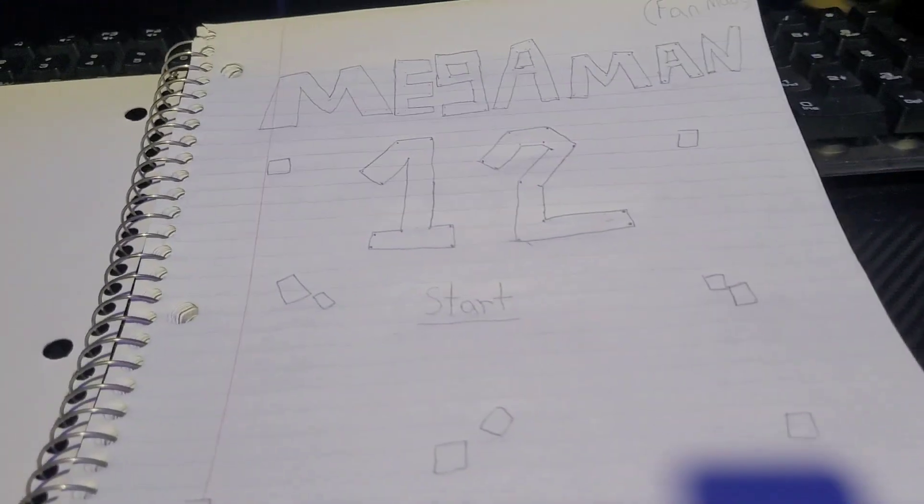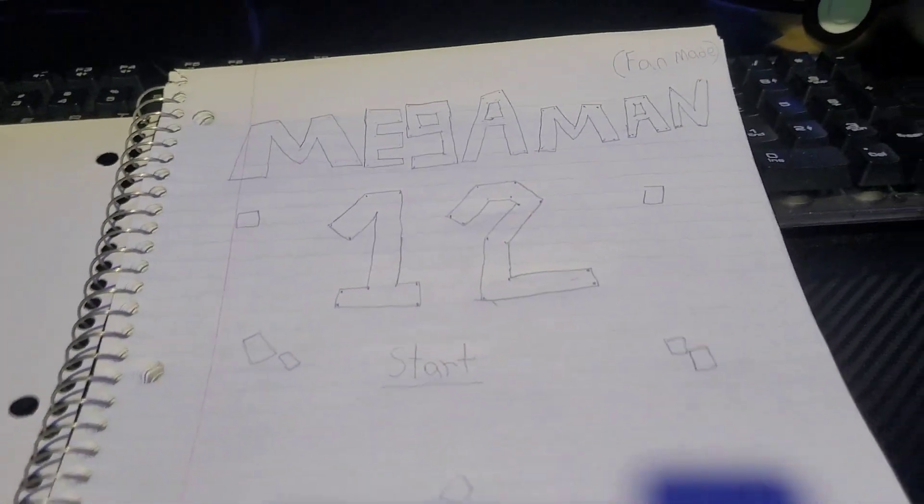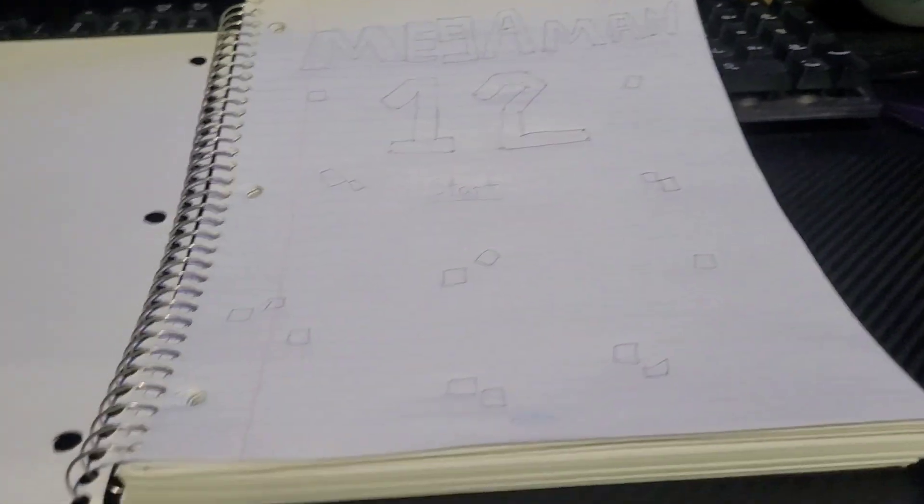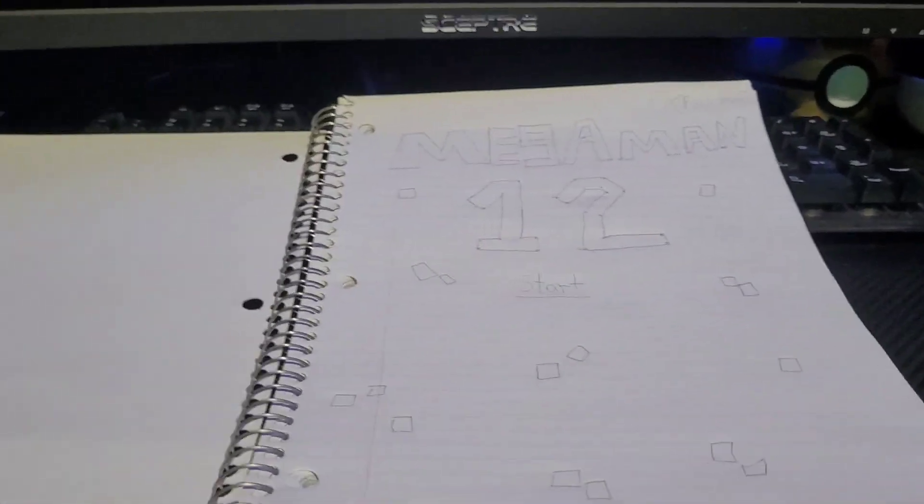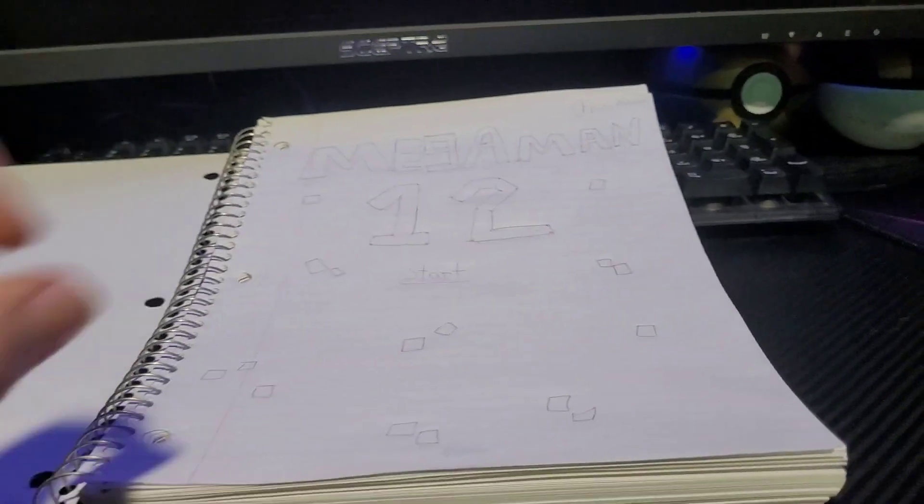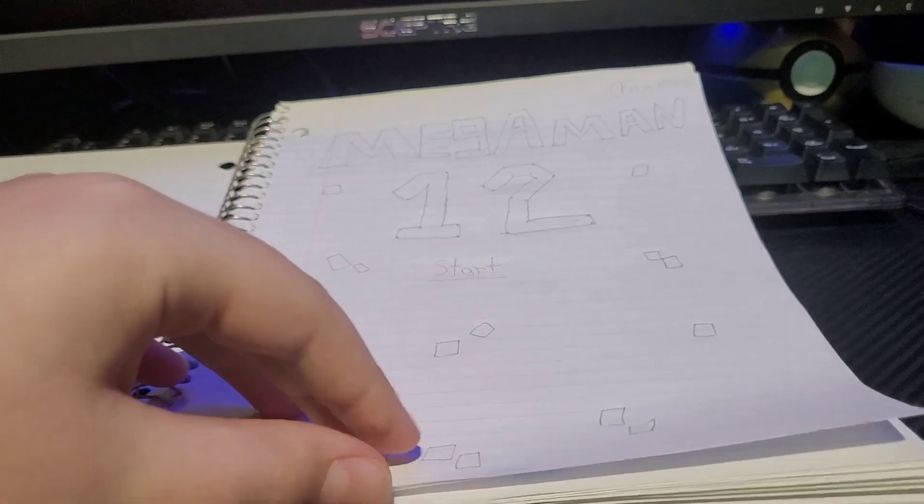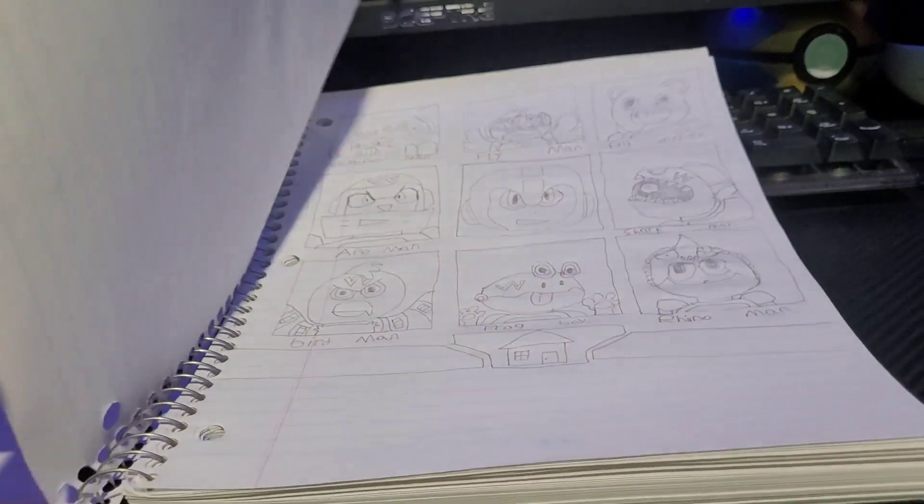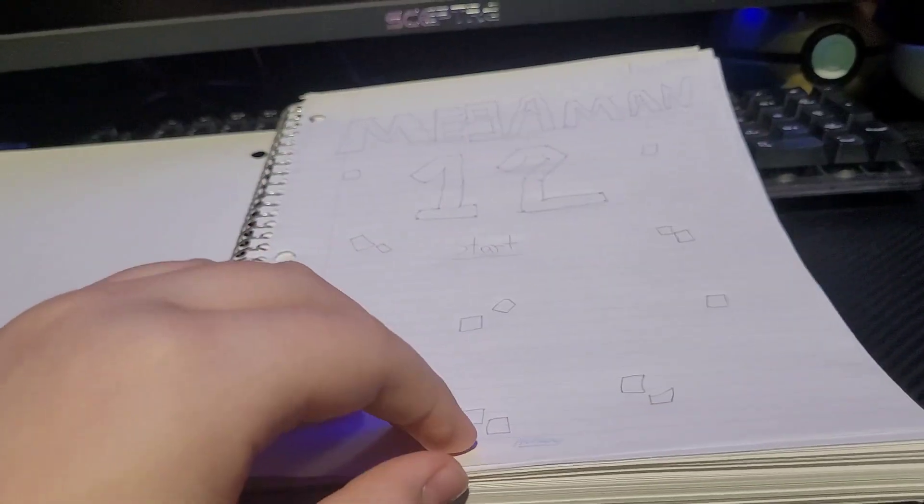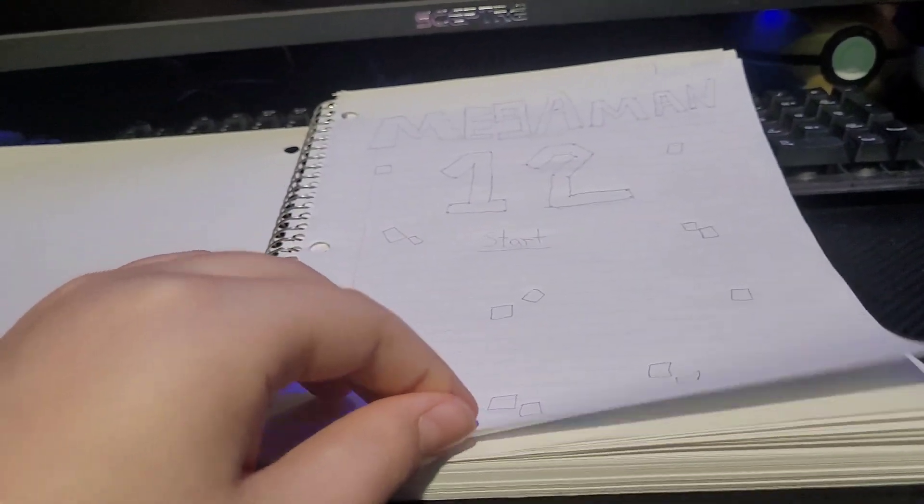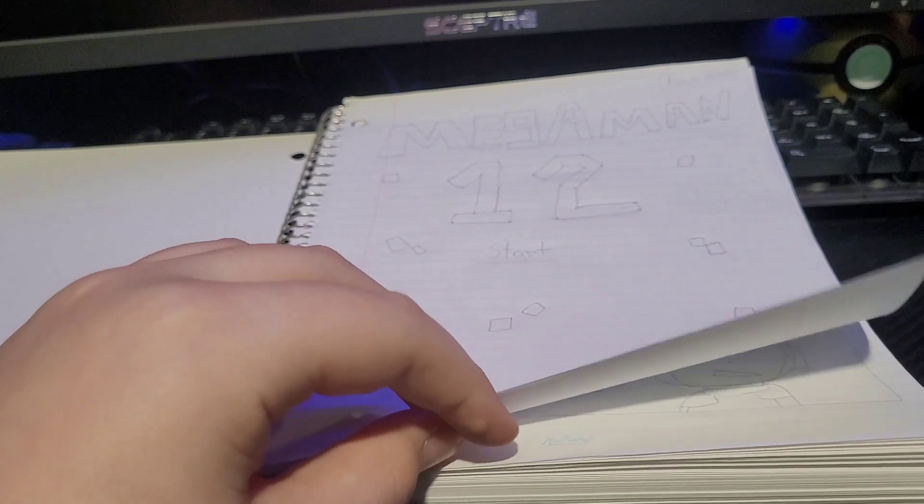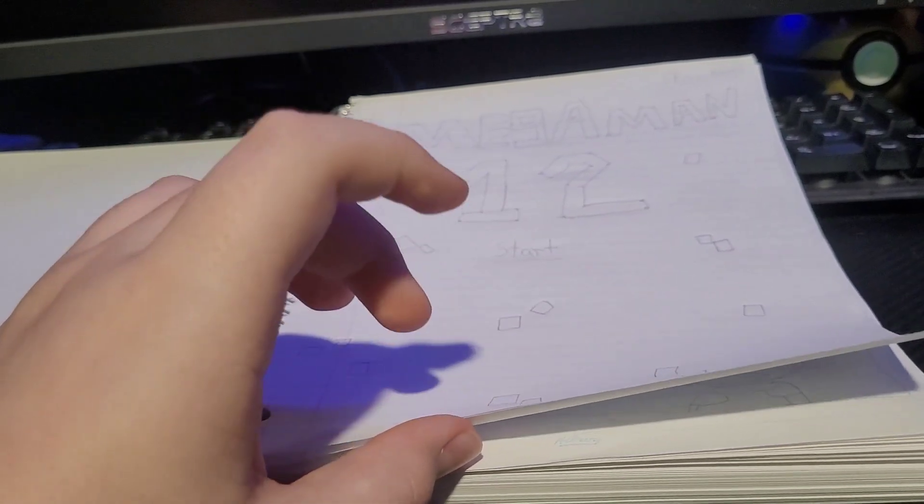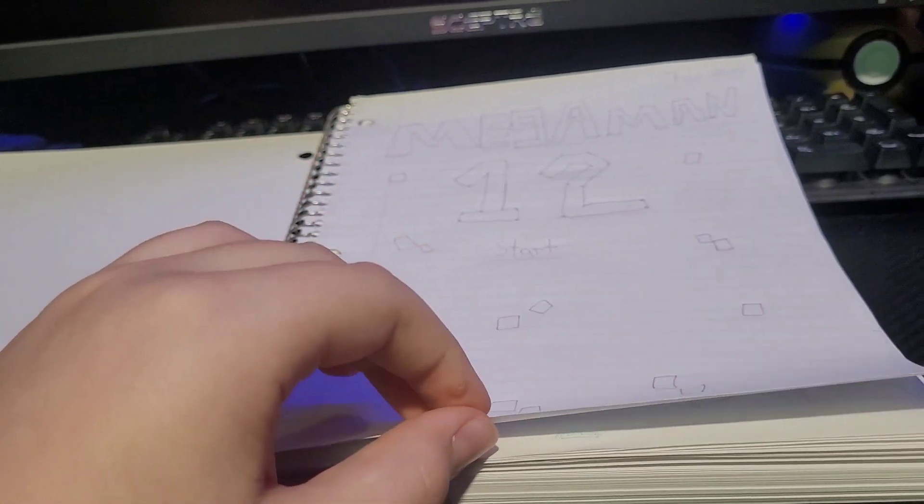So yeah, let's just get into it. So here we got Mega Man 12. This doesn't really represent what it's going for, like the animal theme, but yeah. Now I actually accidentally drew the stage select thing there and the character selection next.